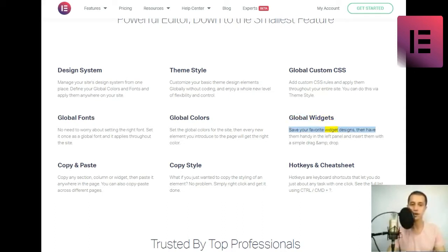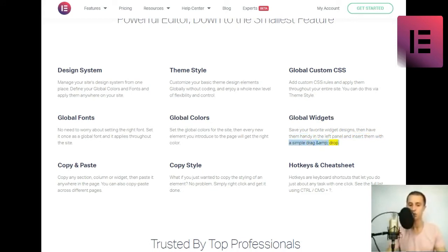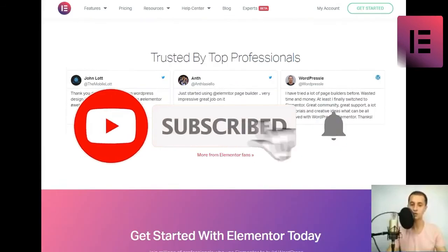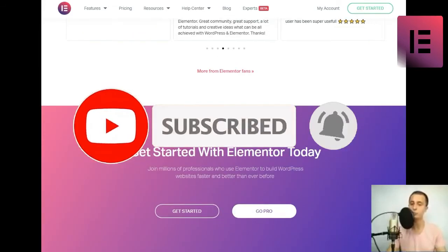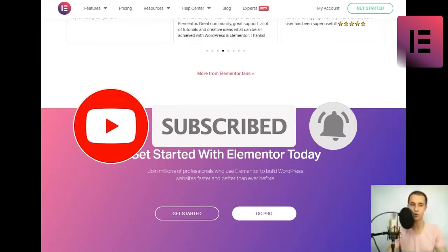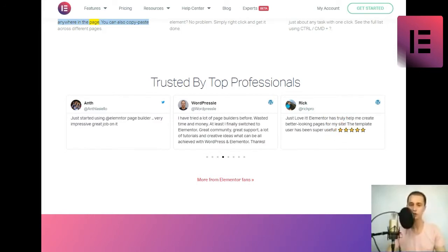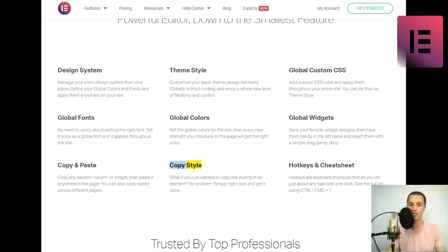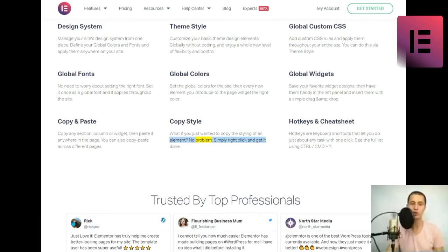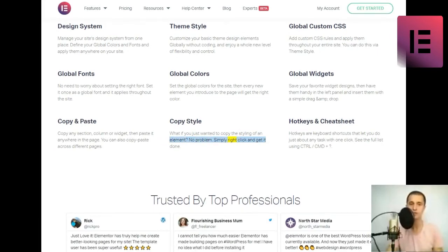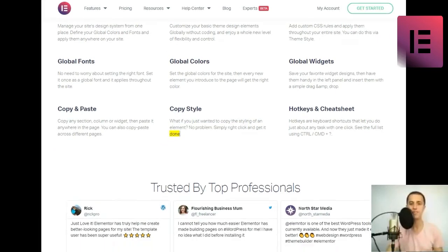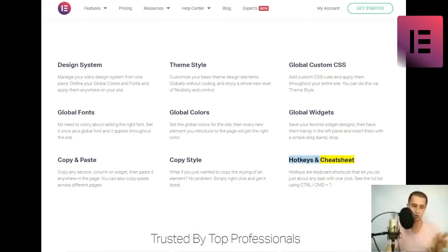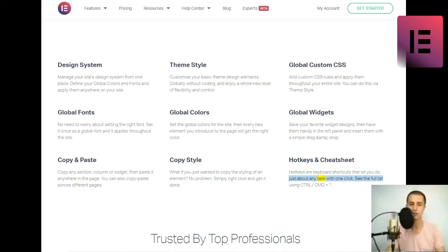Global widgets. Save your favorite widget designs, then have them handy in the left panel, and insert them with a simple drag and drop. Copy and paste. Copy any section, column or widget, then paste it anywhere in the page. You can also copy-paste across different pages. Copy style. What if you just wanted to copy the styling of an element? No problem. Simply right-click and get it done. Hotkeys in Cheat Sheet. Hotkeys are keyboard shortcuts that let you do just about any task with one click.